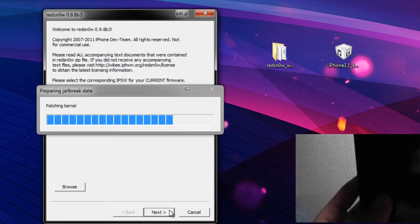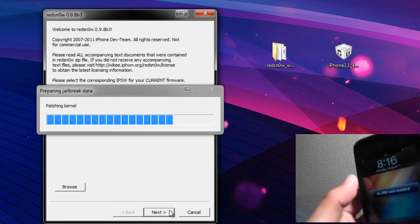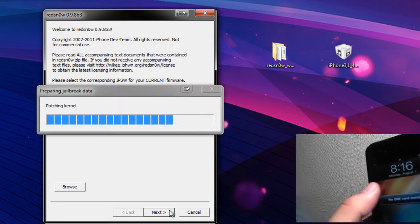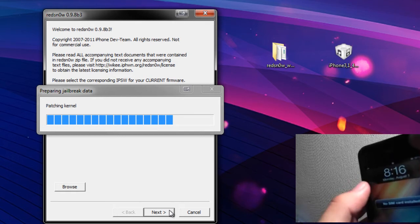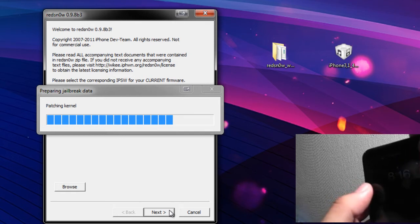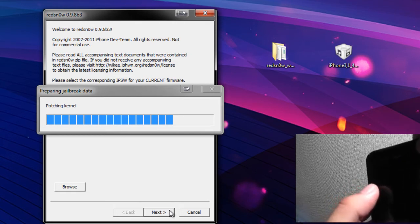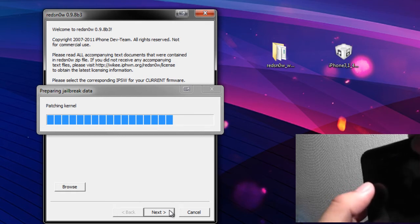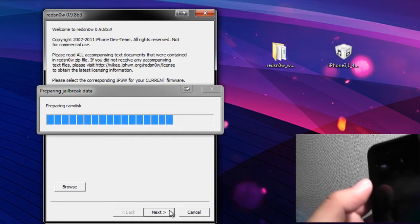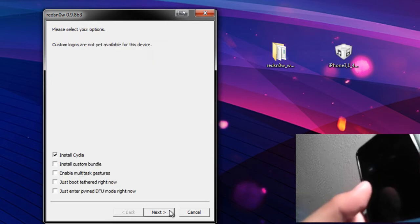So I'm going to go ahead and browse, click Desktop, and look for that IPSW right there. Let it process the firmware and it should say that it successfully identified and hit Next. It's going to do its little thing, preparing the jailbreak data. With that, what I'm going to do now is I'm going to get ready to turn the phone off here because your phone does need to be powered off and plugged in.